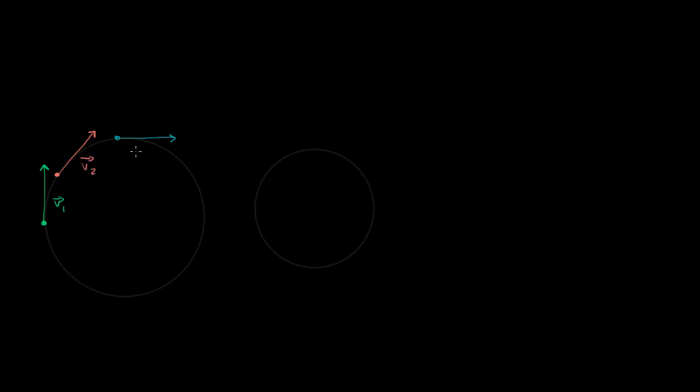Let's say I have some object that's traveling in a circular path just like this. What I've drawn here is its velocity vector at different points along that path. This right over here is going to be v1, velocity vector 1. This is going to be velocity vector 2. And this right over here is going to be velocity vector 3.